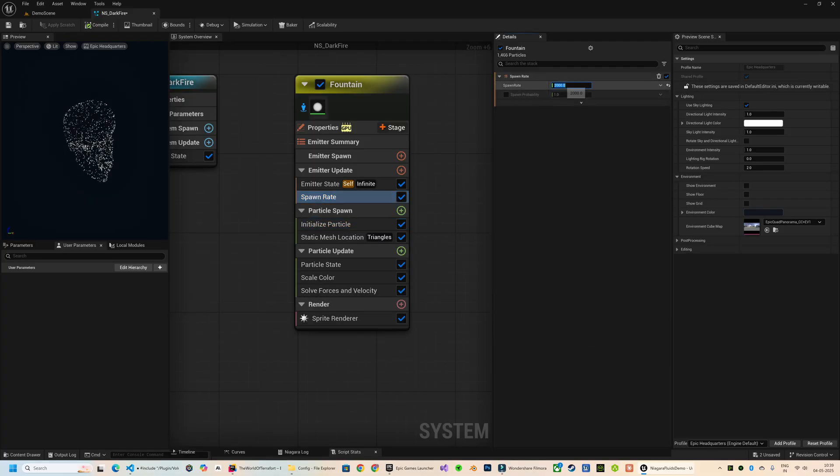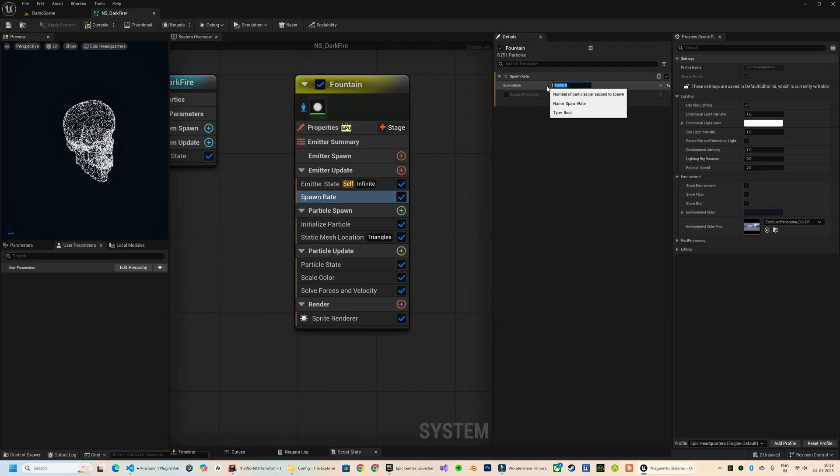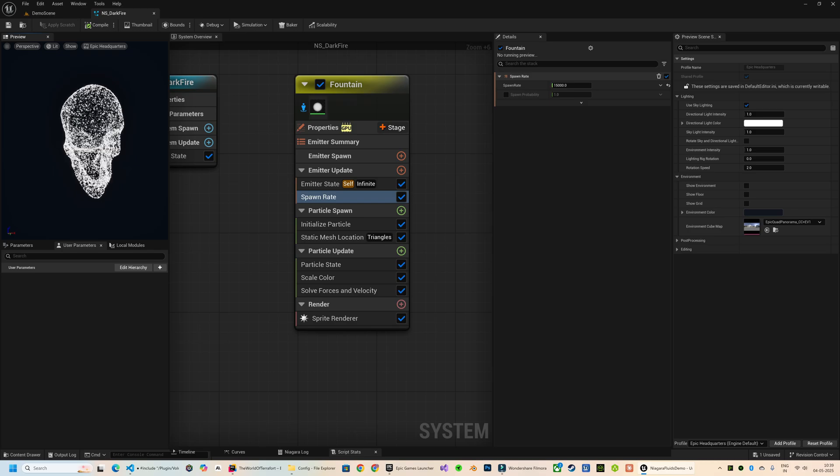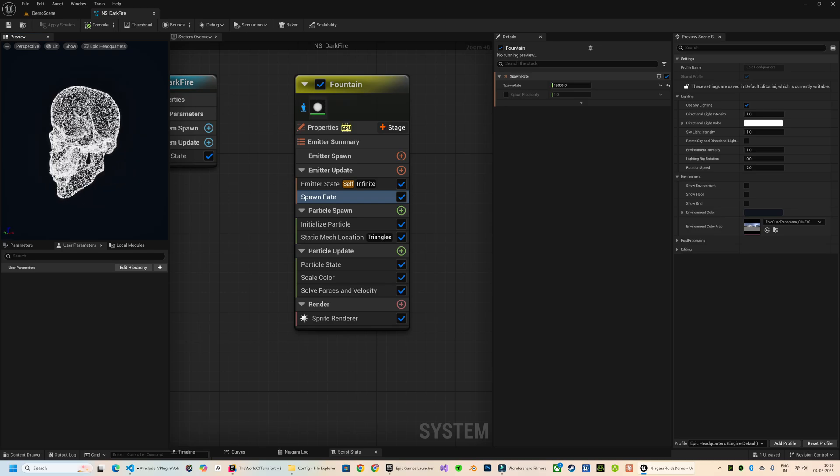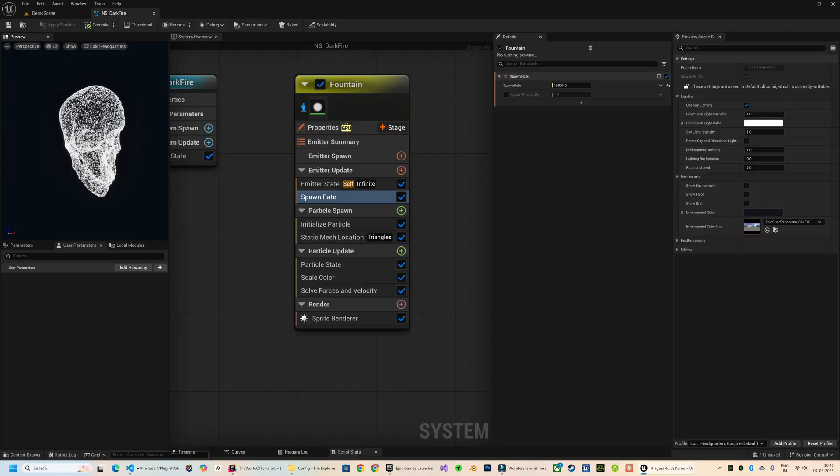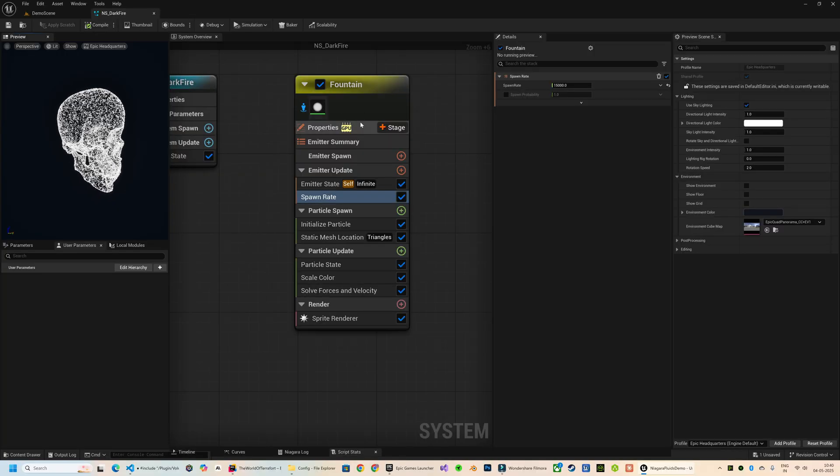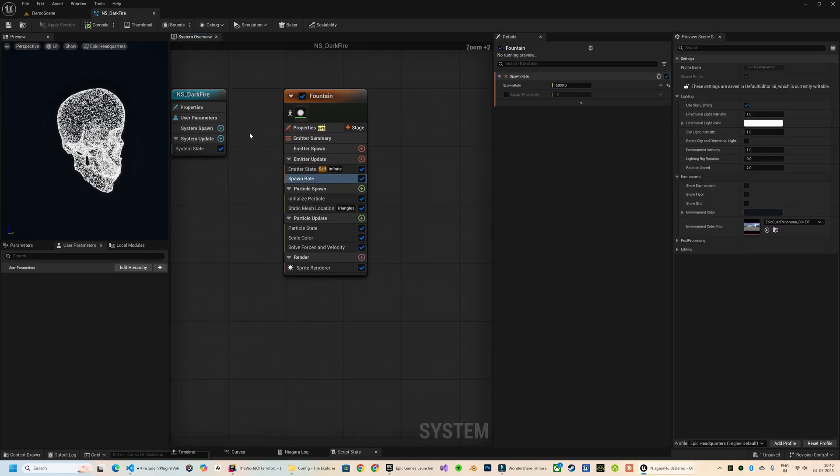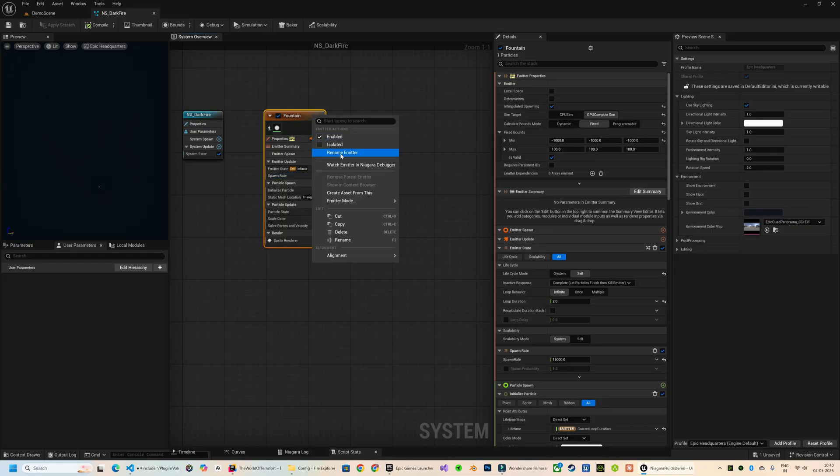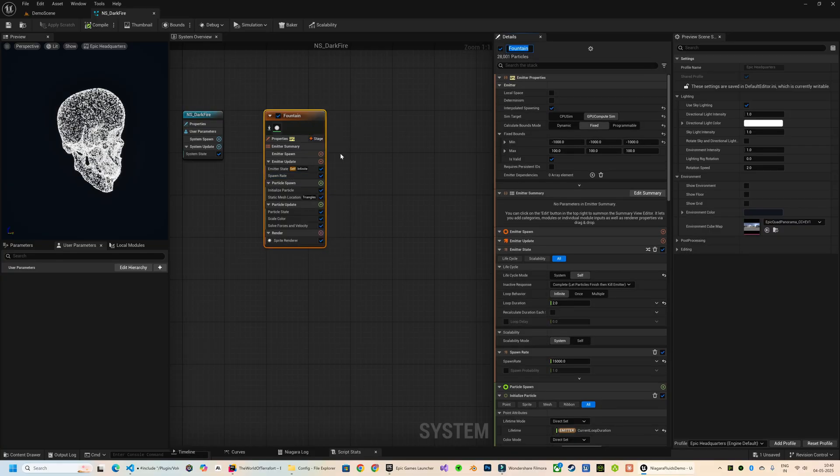If the density seems low, feel free to increase the spawn rate and tweak other particle settings as well. If you're not familiar with sampling static mesh in Niagara emitter, then please watch my static mesh disintegration tutorial. This emitter I will be using as a source layer for our fluid particles, so I will rename this as Particle Source Emitter.